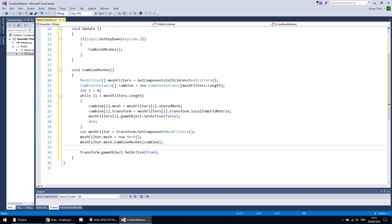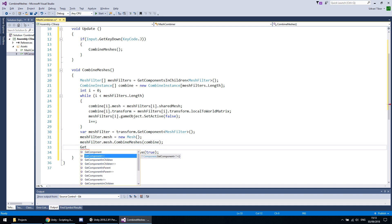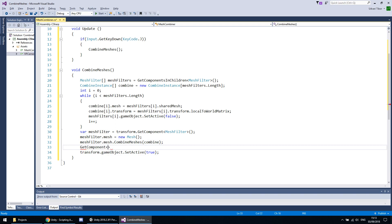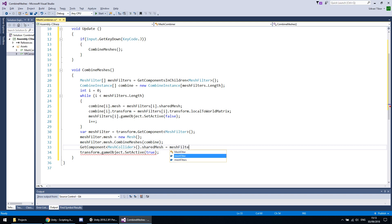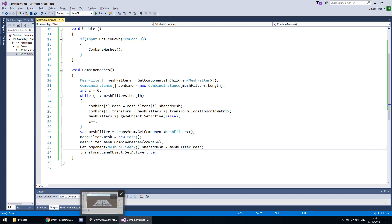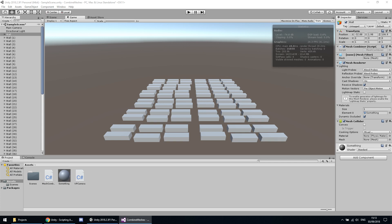We should also set our mesh collider's shared mesh property to our new mesh. I think it should work — maybe there will be one issue, and if there is I will show the fix.